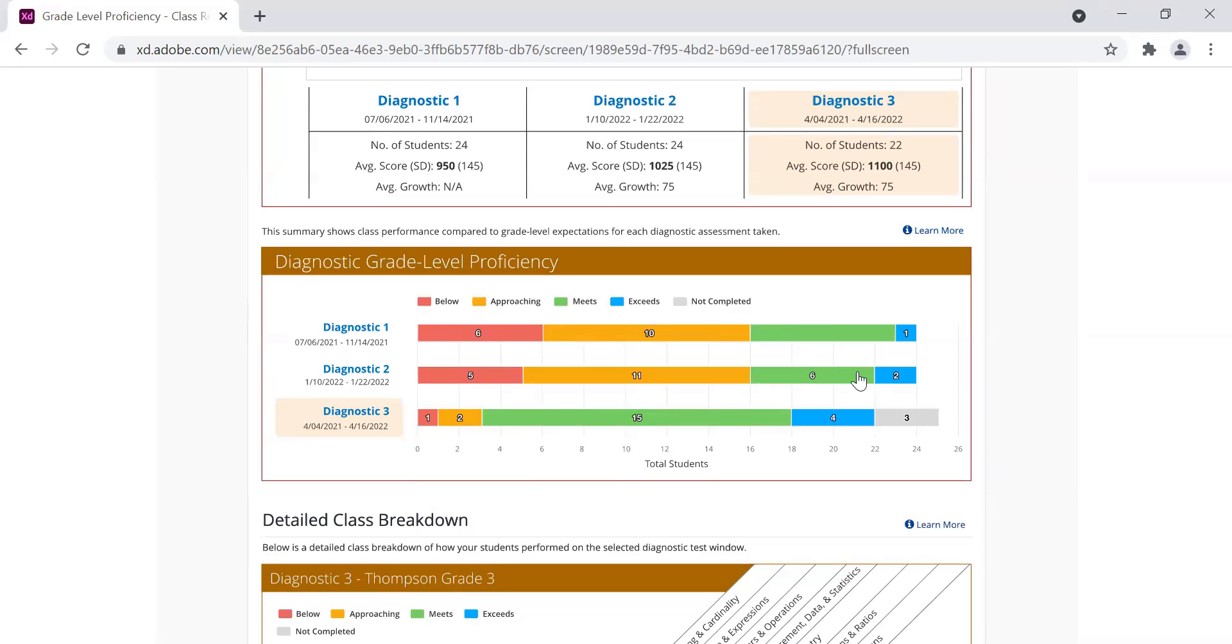As I mentioned earlier, this is being introduced in summer in our class results report. Coming later in the school year, we will be adding this measure to the student summary report and the aggregated results report. Stay tuned for more updates. Thank you and have a wonderful day.